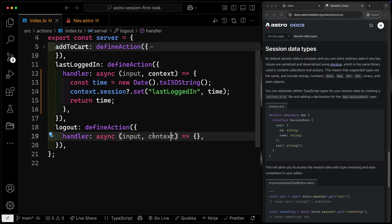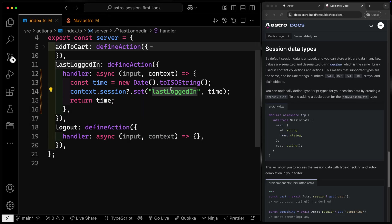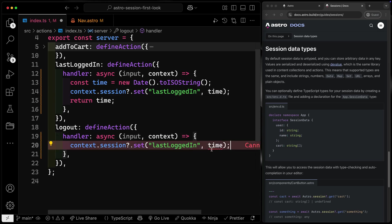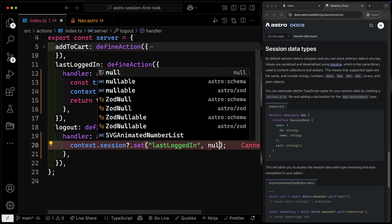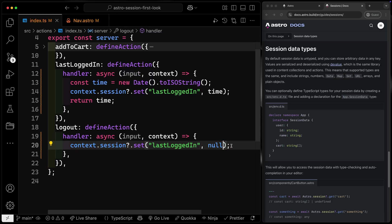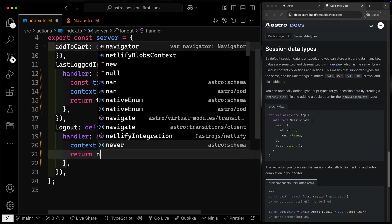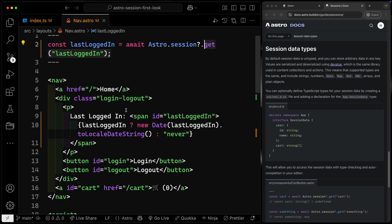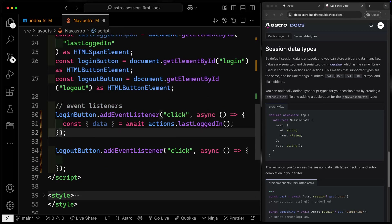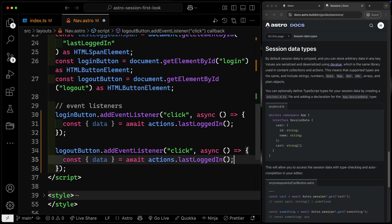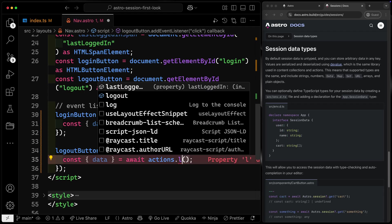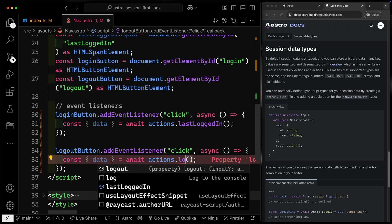Now let's think about how to handle the logout. One approach is to just set 'last logged in' back to null, which controls this individual item. So in the logout action, we'll set last logged in to null — remember, it can be null or a string, that's how we typed it — and then return null. We've got to hit this action from the nav, so under the logout event listener we'll do the same pattern, just calling the logout action instead.